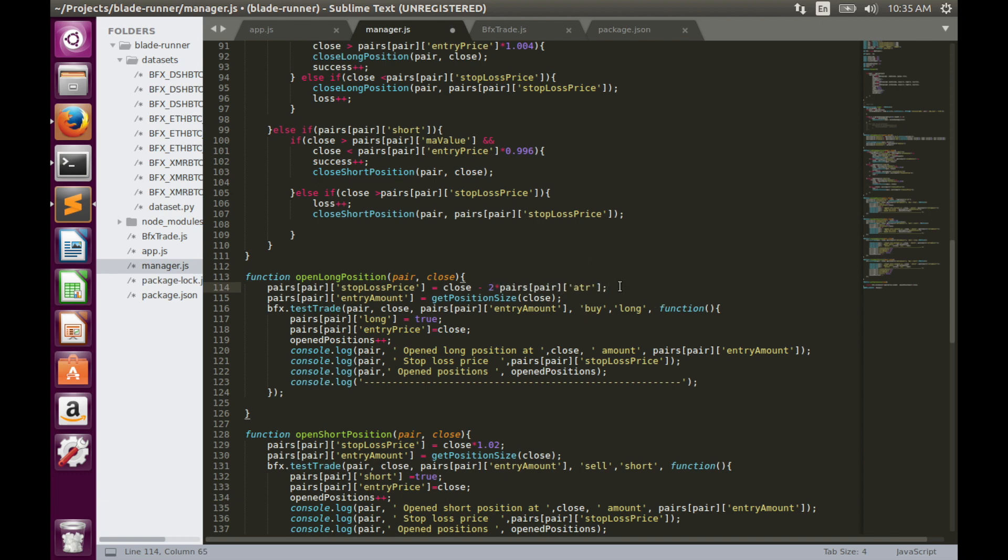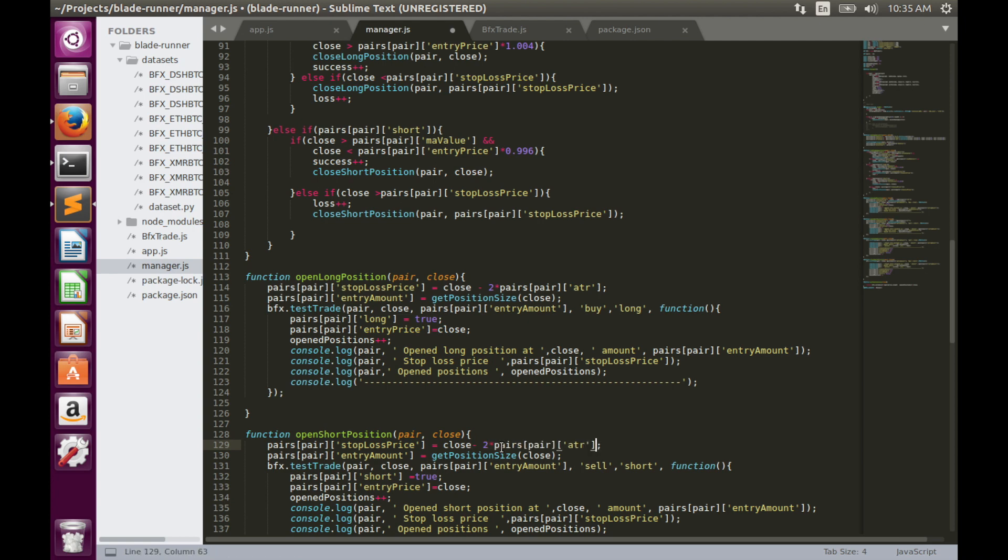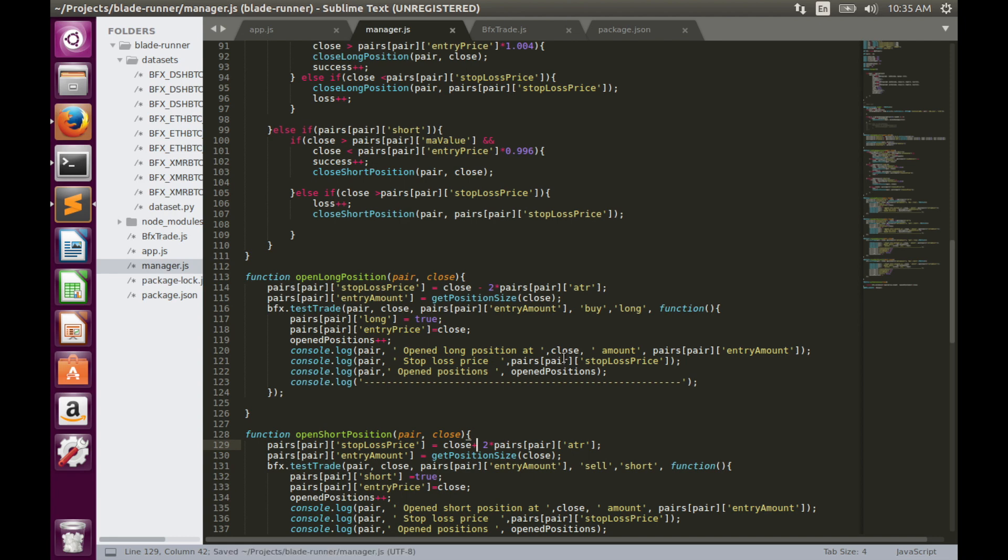Similarly for short position, but instead of subtraction we have to add ATR indicator value. That's it. We can now save code and run it to see how performance has changed after we implemented volatility-based stop loss.